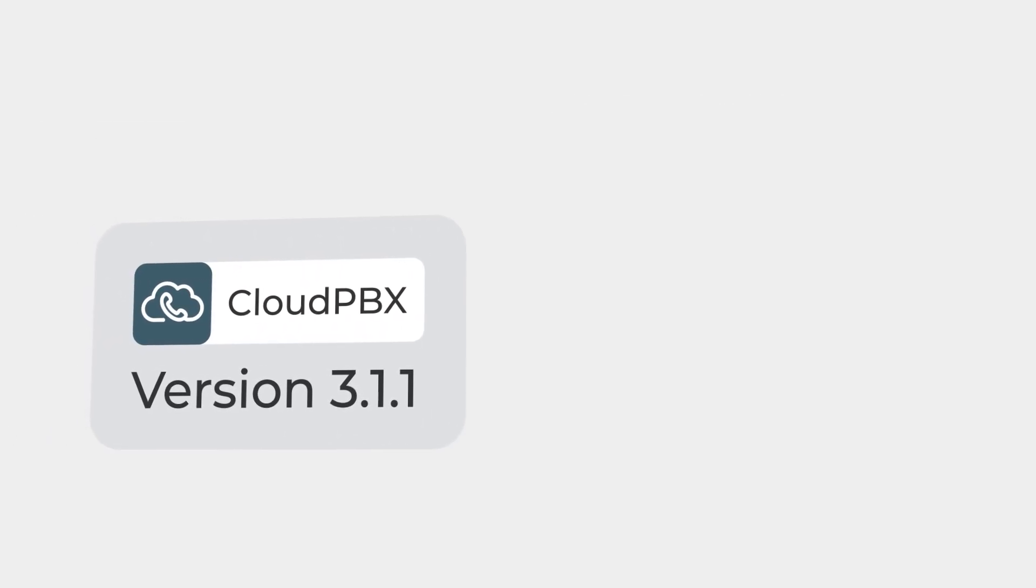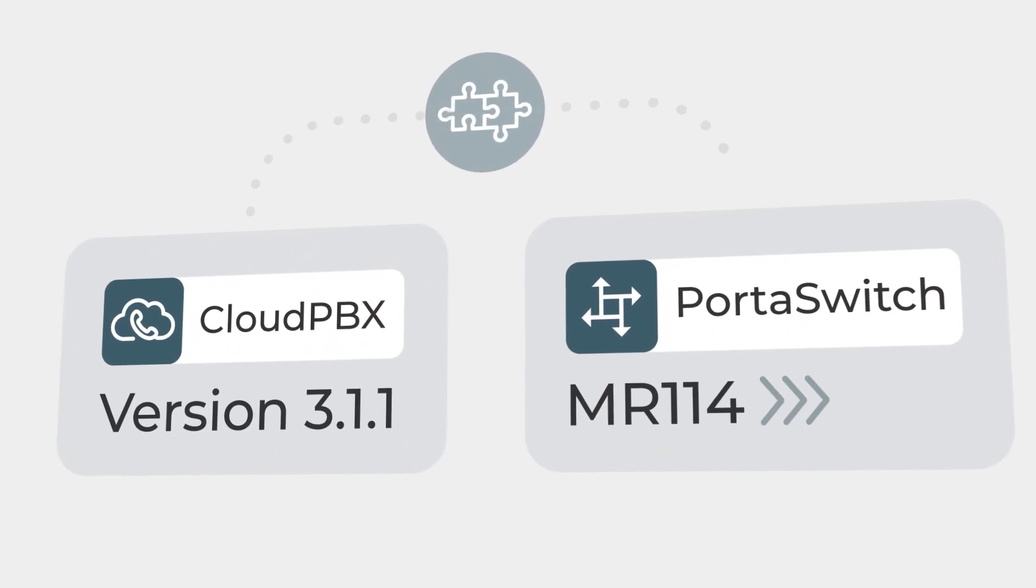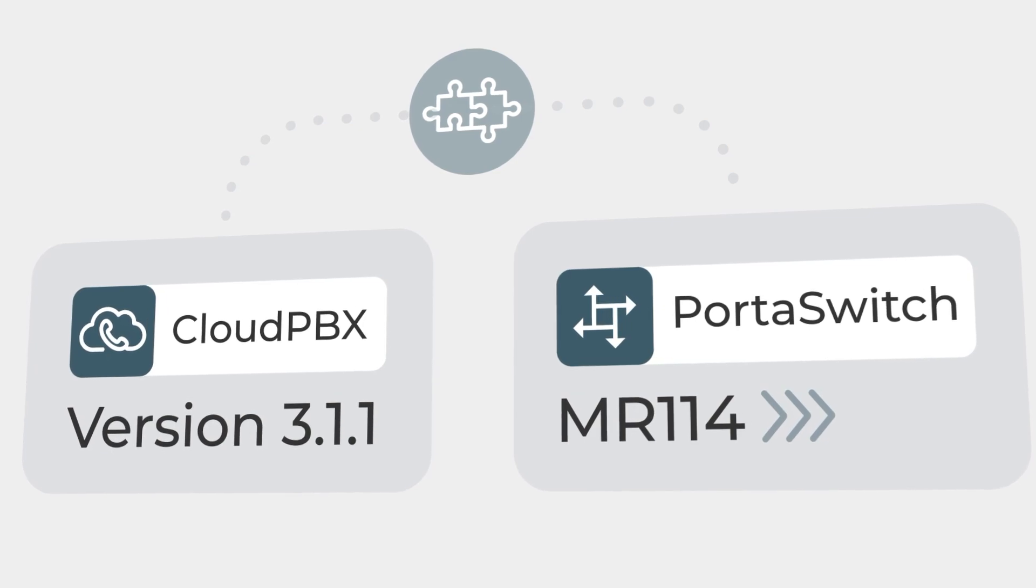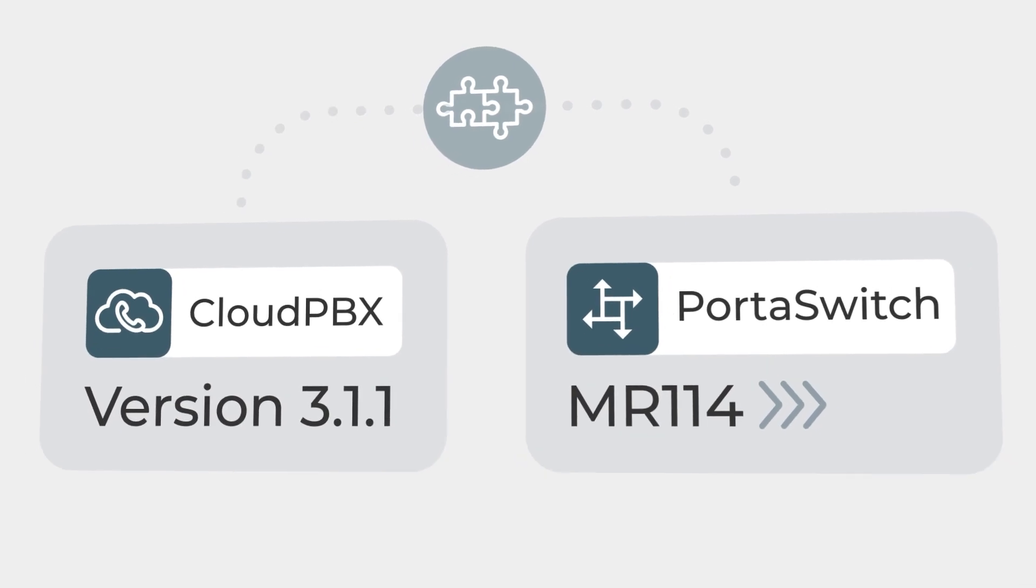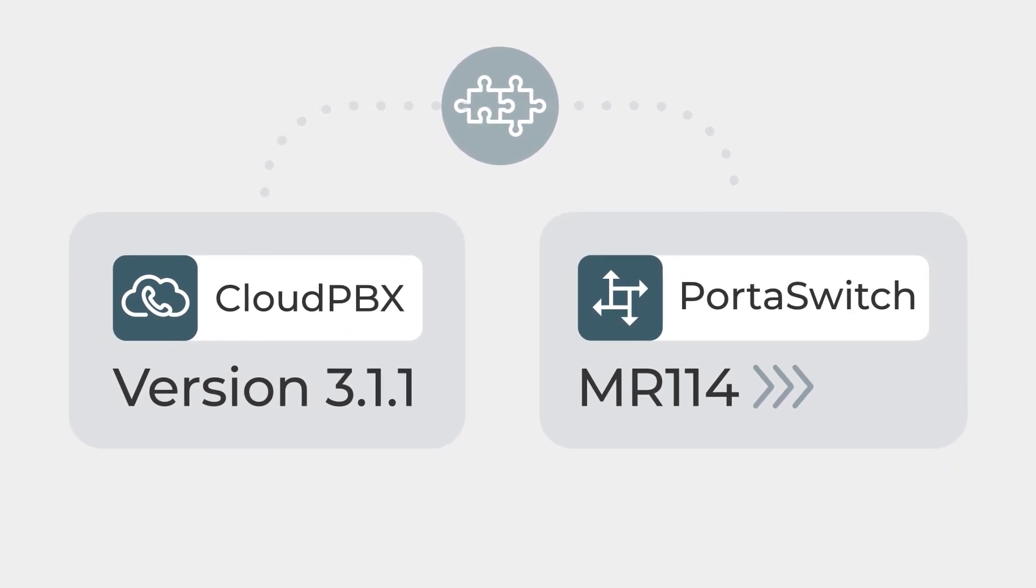This updated version is compatible with PortaSwitch maintenance release 114 and later, and it brings a host of benefits that we'll dive into right now with a demonstration.